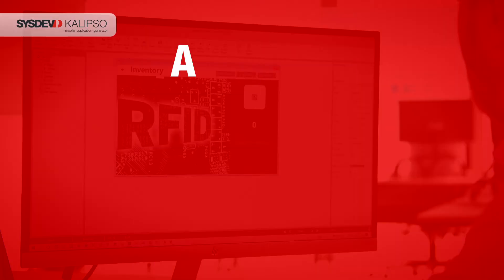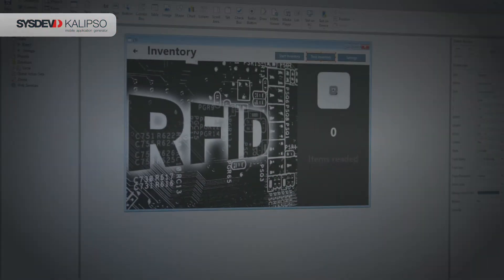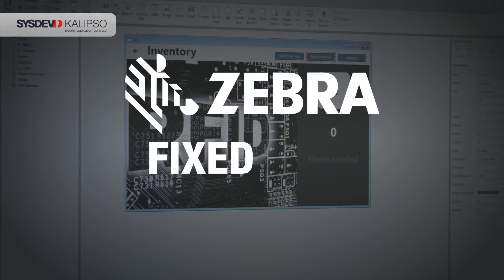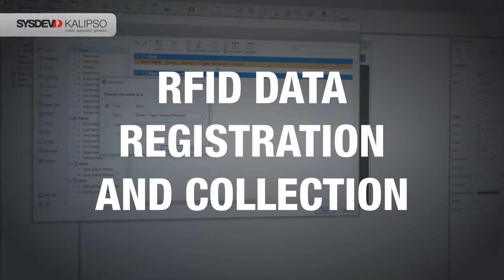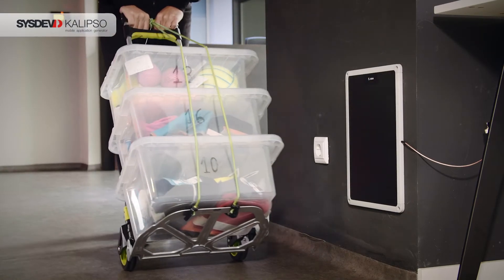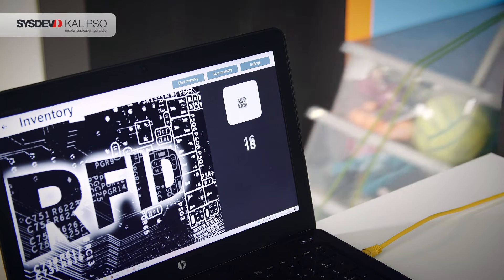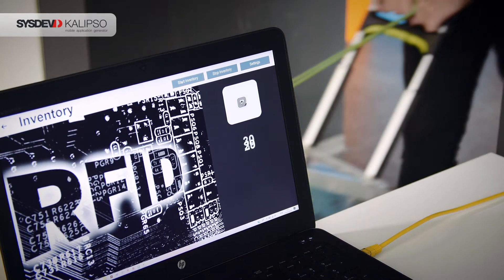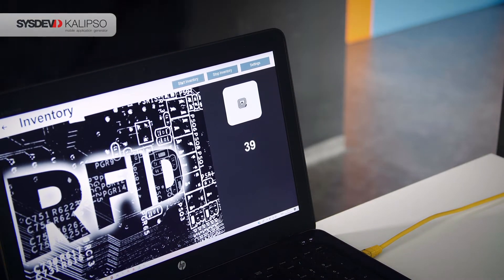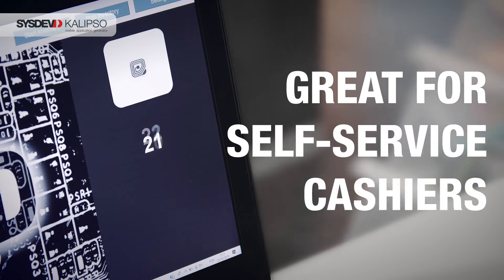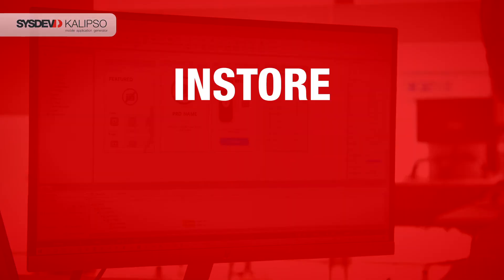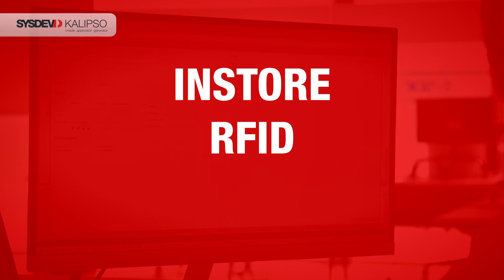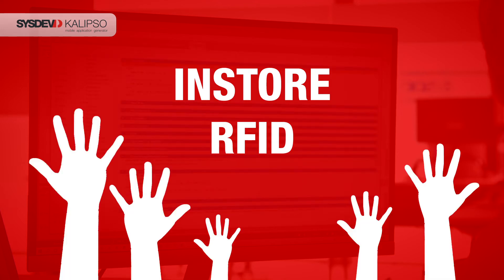Calypso Studio integrates a lot of new hardware devices, such as Zebra's fixed RFID antenna. You can now develop an app to register RFID data collected by the antenna. The items are identified one by one by the perimeter reached by the antenna, displaying the sum of the total amount of tags. This is great for self-service cashiers.